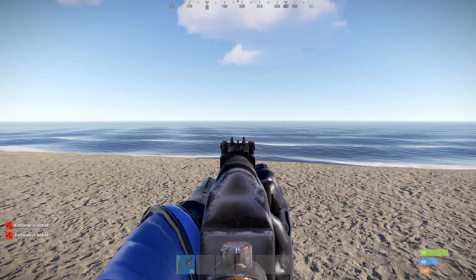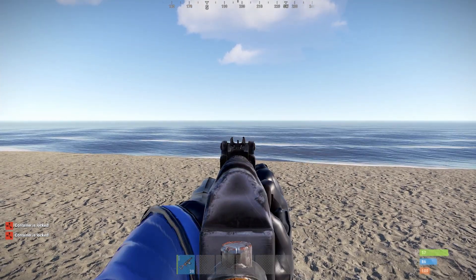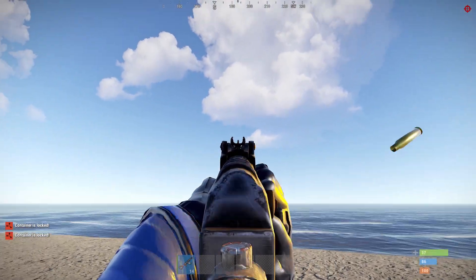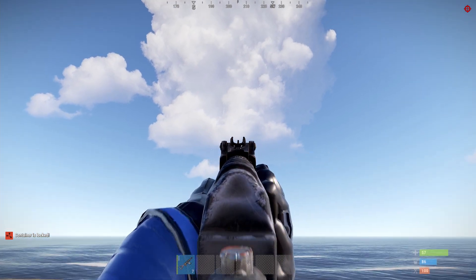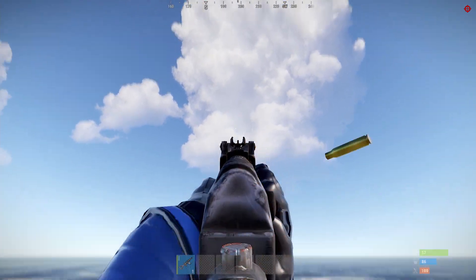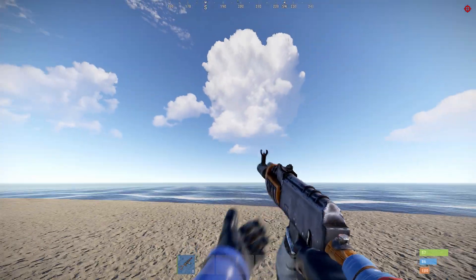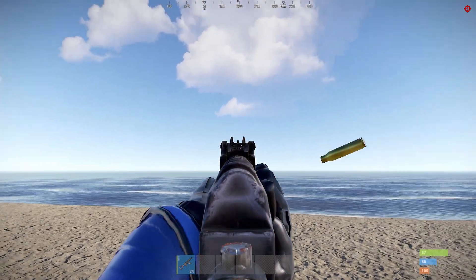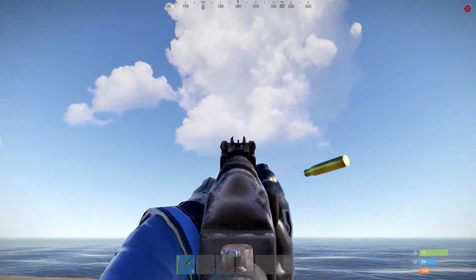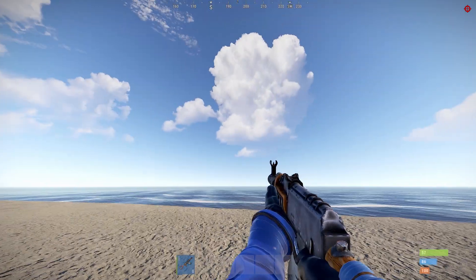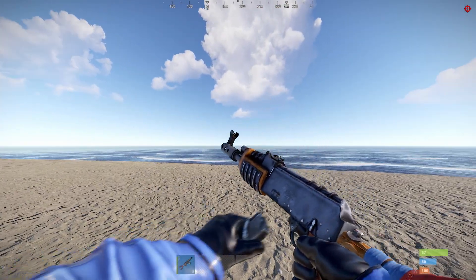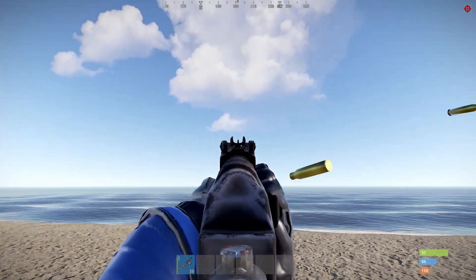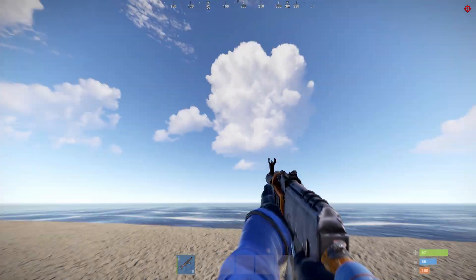Now, aim with the gun and start firing without any control at least 5 times in a row. The more magazines you fire, the more accurate your pattern will be.